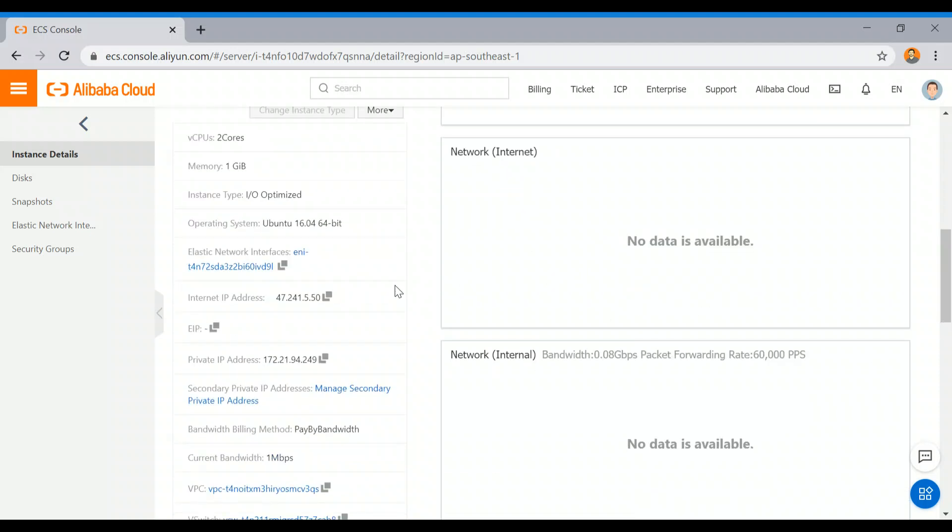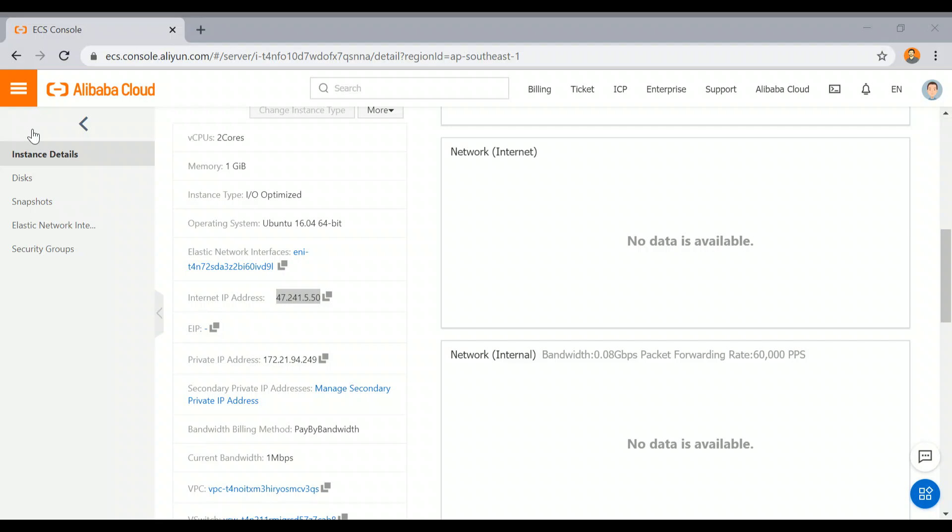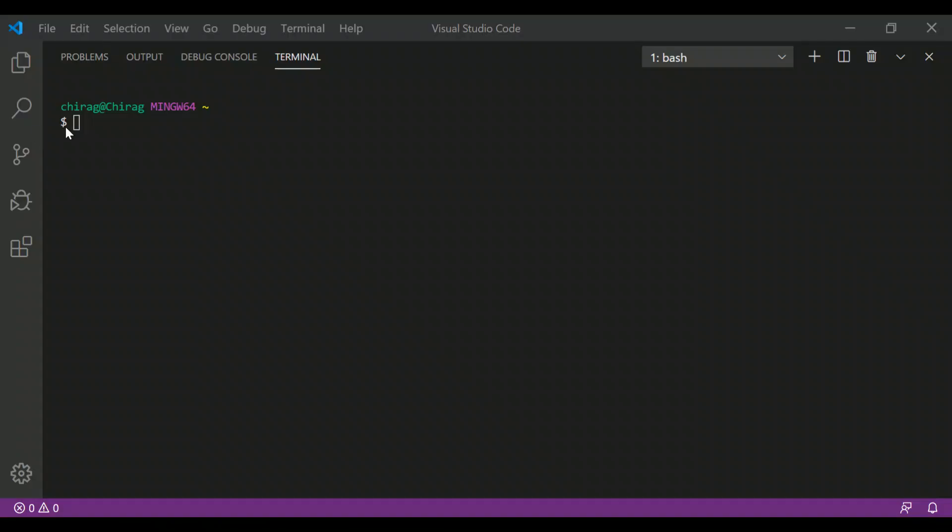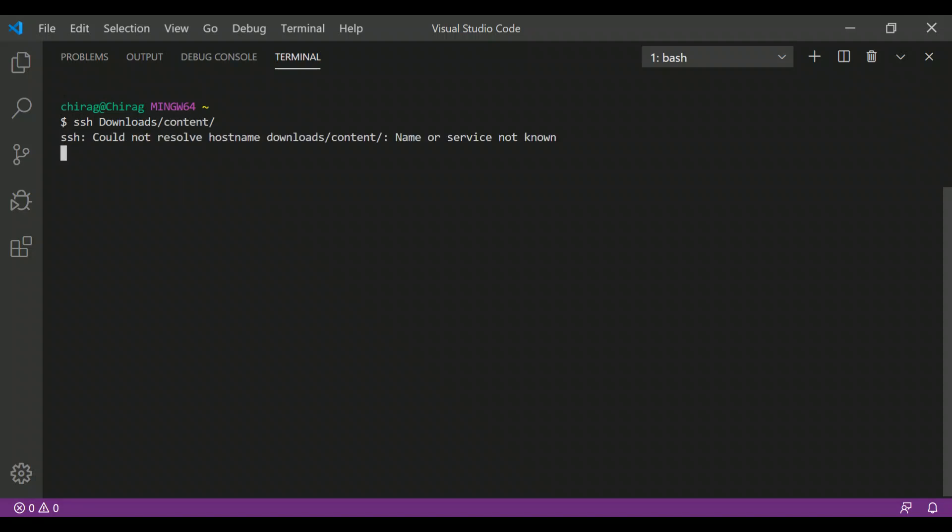I just clicked on that instance, and I'm going to copy the public IP of this instance. I'm going to use my SSH client, which I have installed - this Git Bash. I am already in the directory where I have already put the key.